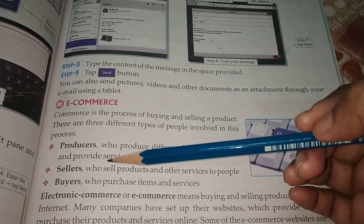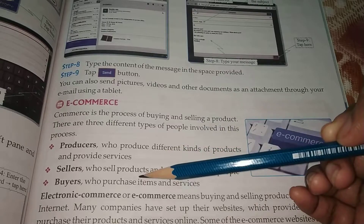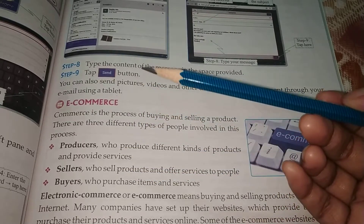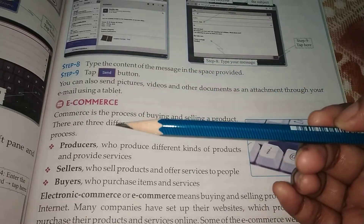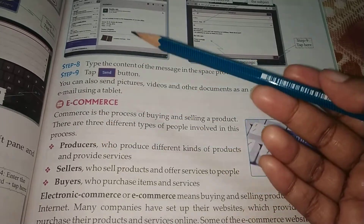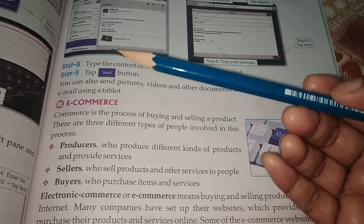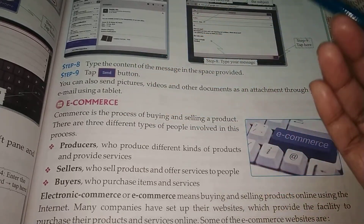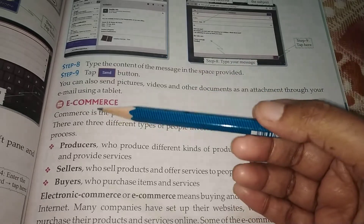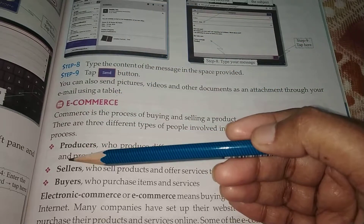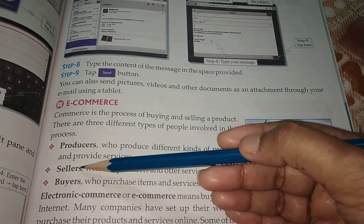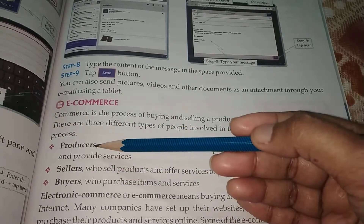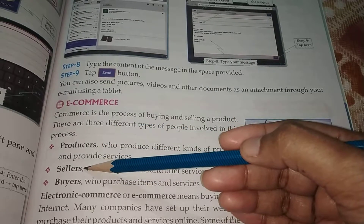For example, if you want to buy rice, you go to a shop and buy it from the shopkeeper. The farmer is the producer. Similarly, if you want to buy cloth, the cloth industries are the producers — they produce it. The garment shop is the seller, and we are the buyers. So there are three different types of people involved: producers, sellers, and buyers.